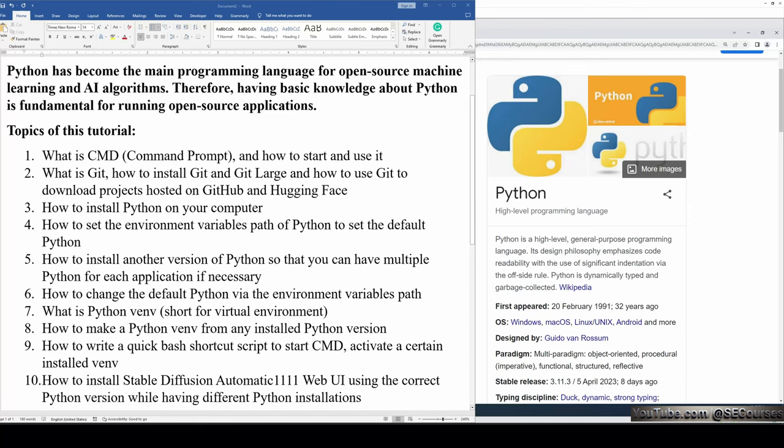Greetings everyone. Python has become the main programming language for open-source machine learning and AI algorithms. Therefore, having basic knowledge about Python is fundamental for running open-source applications.